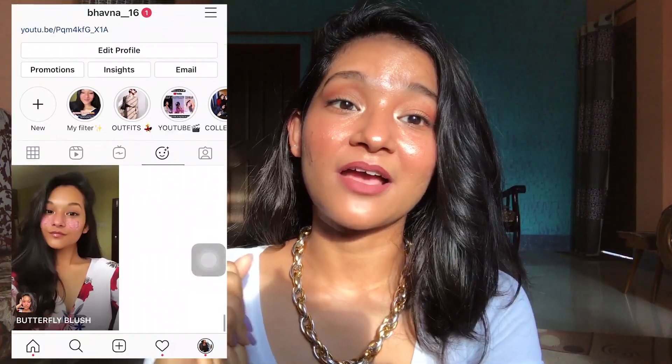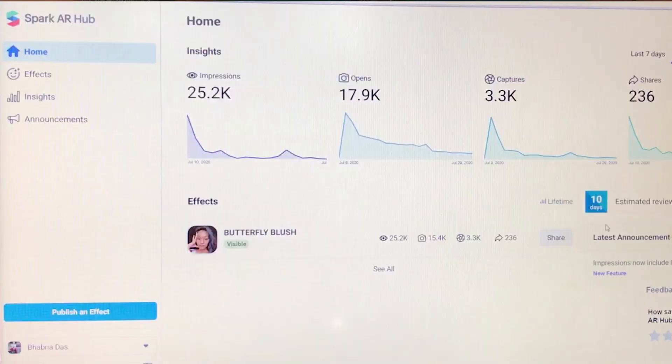Hi guys, I'm Bhavna and welcome back to my channel. I create fashion, beauty, and lifestyle content, but today's video is quite a different one. As you already know from the title, today's video is a tutorial about how to make your own filter. A couple of days back I made my own Instagram filter and the response I got was insane, and many of you asked me how I made it, so I decided to make a very detailed video about it.